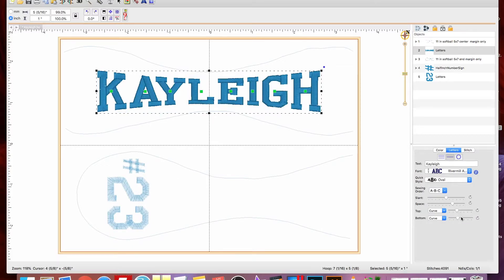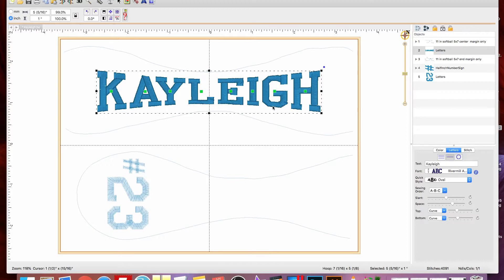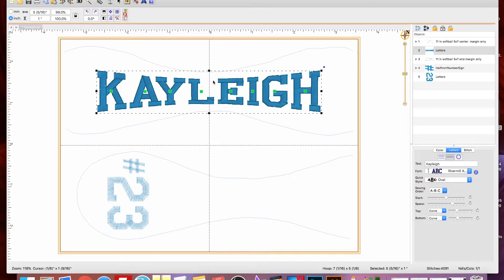So you're in that middle point there. You want to just go one to the left, and by going one to the left on the top and the bottom curve, you can see that it puts it in there just nice and beautiful.